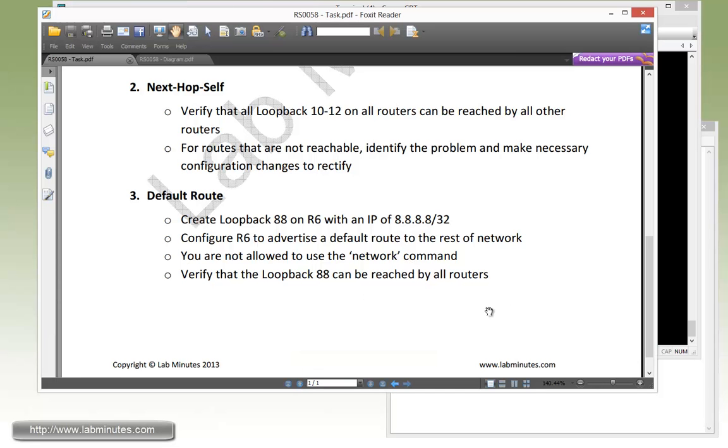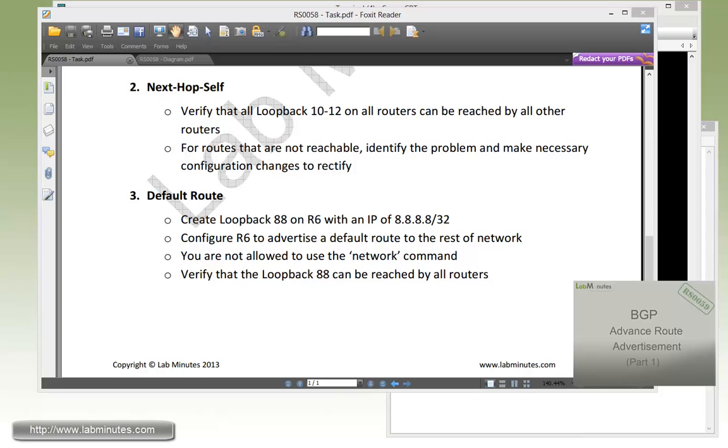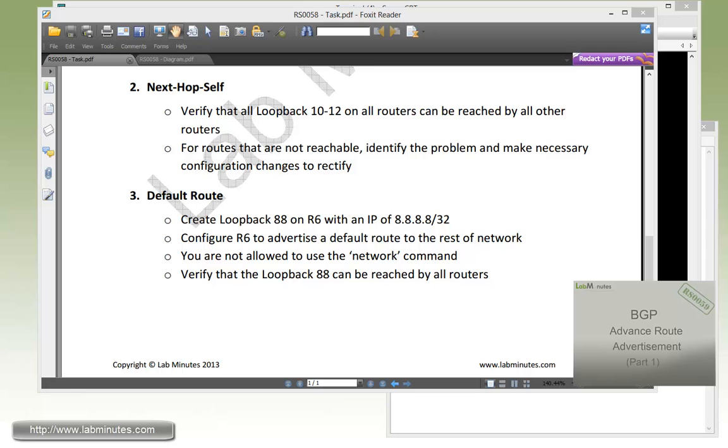So that's pretty much complete our task number three. So now that we have basic configurations in place, which is the BGP neighbor adjacency and having all of our routes being advertised in the network and verify all the reachability, we are now ready to move on to the more advanced topic of BGP. And that's basically conclude our video on BGP basic route advertisement. You can visit our website to view an extensive list of our lab videos and sign up to get access to additional lab contents. Thank you for watching LabMinutes.com and I'll see you guys in the next BGP video.